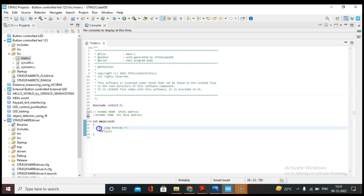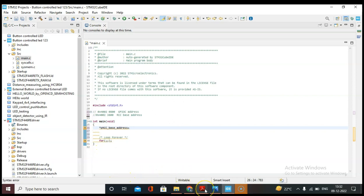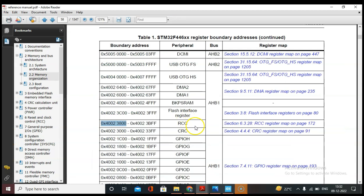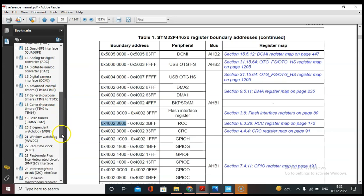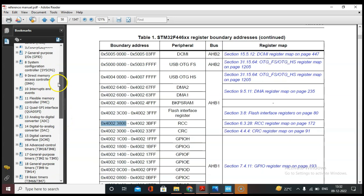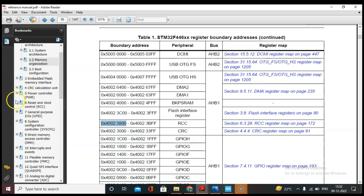Now let's start writing our program. First we need to create a pointer variable to store the GPIO address and RCC address. Let's create the RCC base address. As I mentioned, GPIO C is hanging on the AHB1 bus, so we need to go to the RCC unit in the reference manual and find the AHB1ENR clock enable register.